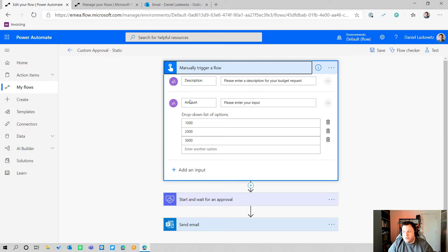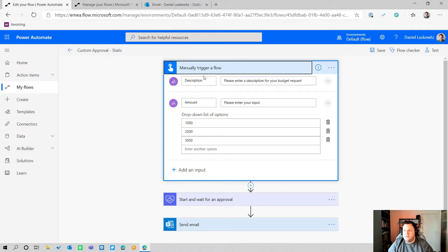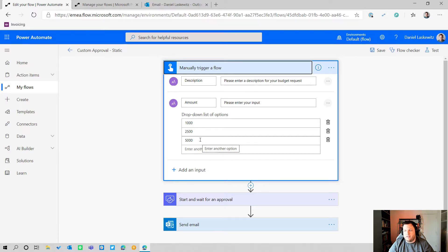I have two inputs in this manually trigger a flow trigger. The first one is a description field for people to enter a description for their budget request. There's also an amount input which gives them a dropdown list where they can select one thousand, two and a half thousand, or five thousand.